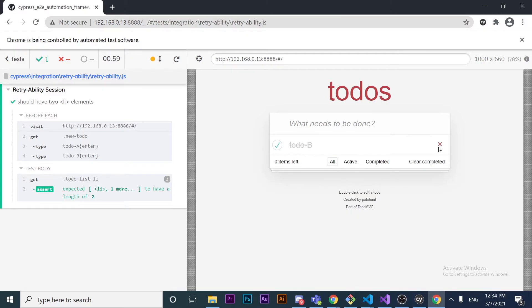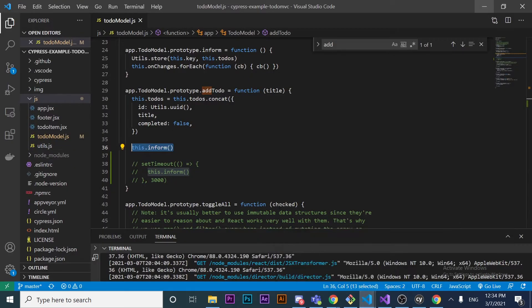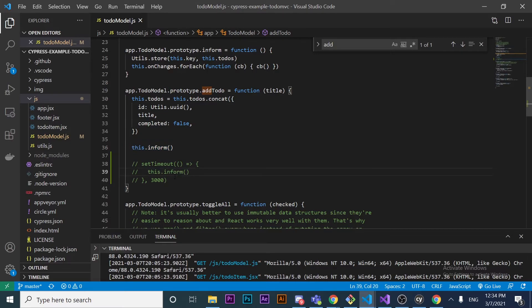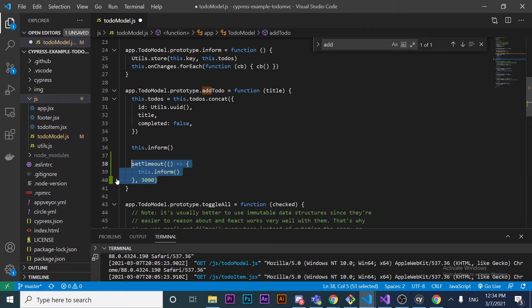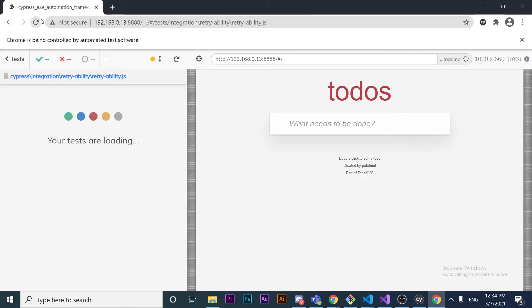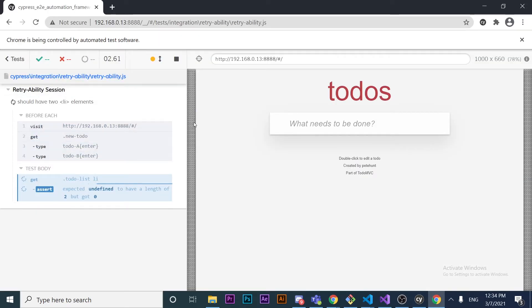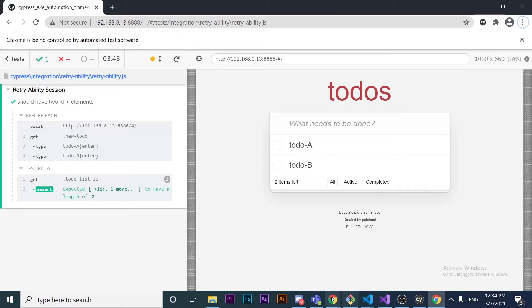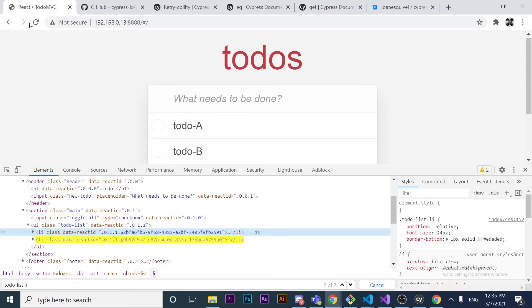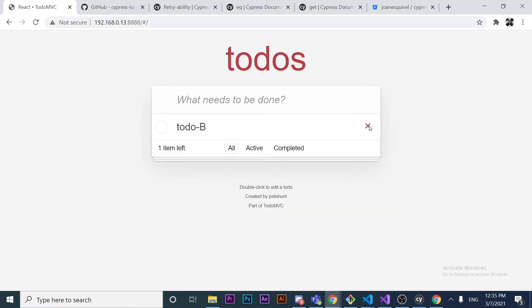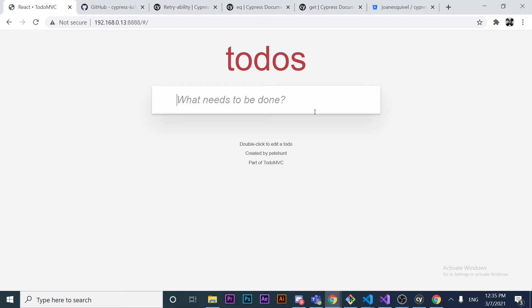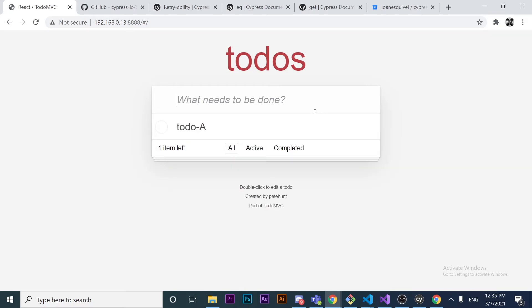Now let's imagine our application — as in real life — has a delay when we enter a to-do. I'm going to go to the `todo-model.js` file and change a line of code to introduce a delay. After refreshing the application, as you can see, when I delete the existing to-dos and re-enter them, there is a delay until the element is rendered in the DOM.